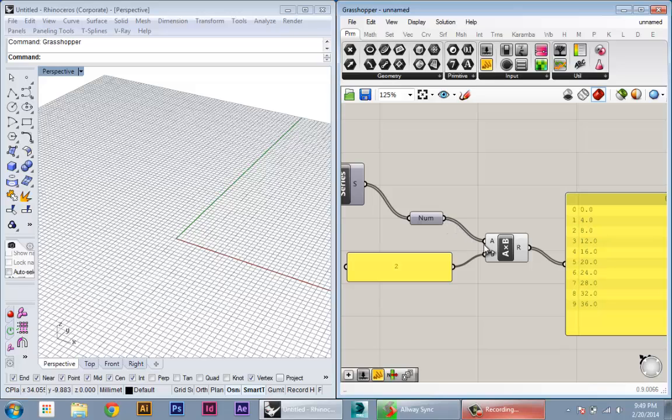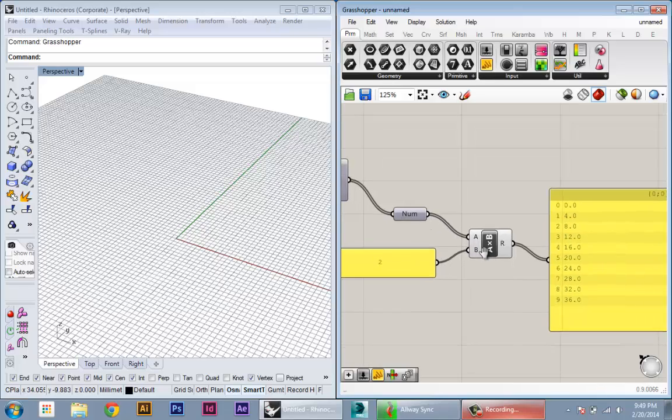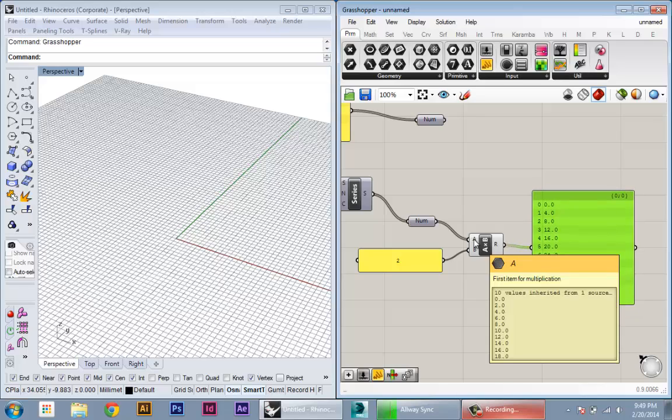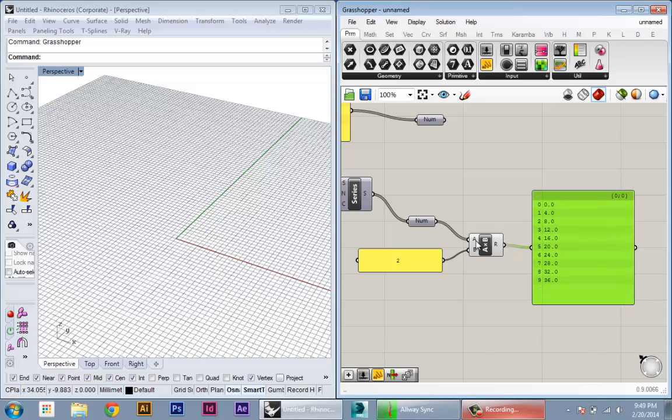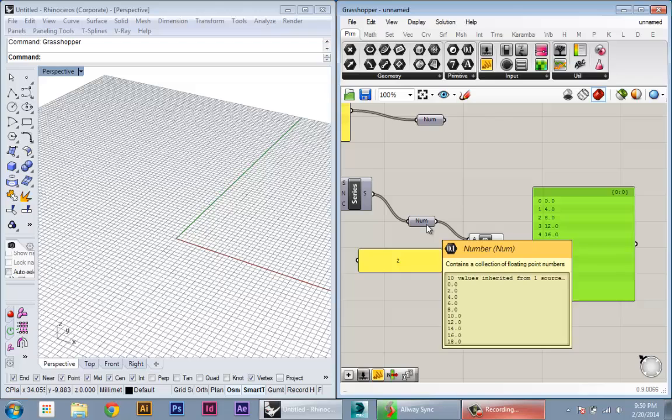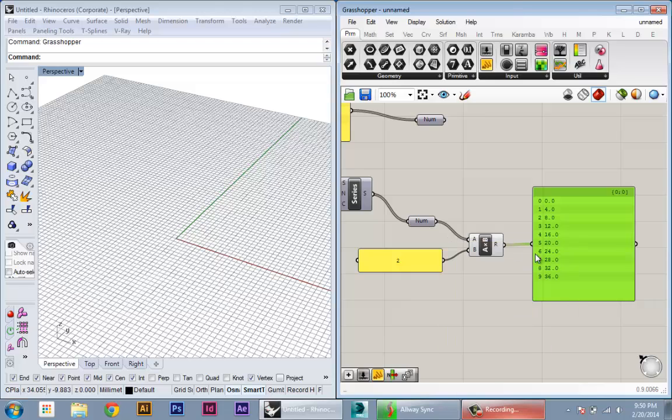So you can see what's happening here: we're passing a collection of numbers into A and then one number into B. What Grasshopper is doing is taking each number that's passed into A and multiplying each one by B. So the length of the final list is the same as the length of our initial list.